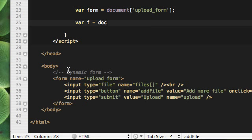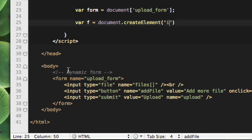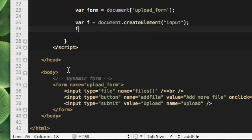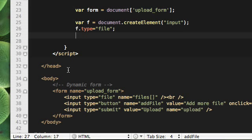Next we need to create the input tag by using the DOM creation method, createElement. And we need to assign the type which is file. And the name should be the same for all the fields, which is files and their empty array symbol.